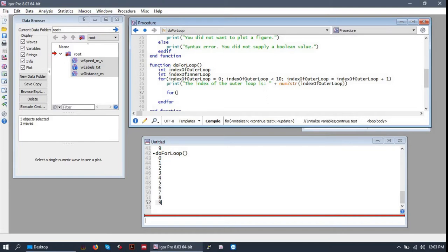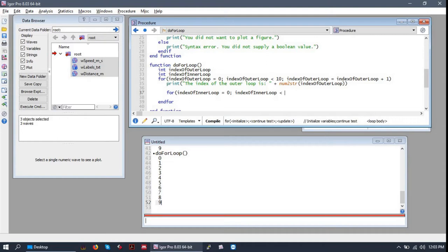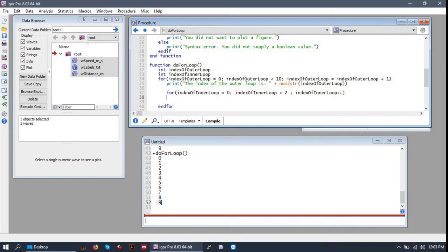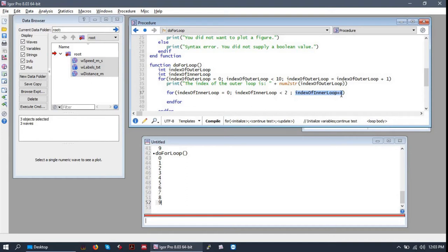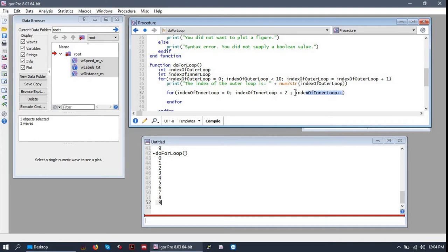So let's write our inner for loop, initializing our inner loop variable to zero. And we'll only run the inner loop twice. Take a minute to note how I wrote the update condition in this for loop versus the previous one. You can use the double plus sign operator to increment a value. So basically just means add one to this value. And it saves us a little bit of time.